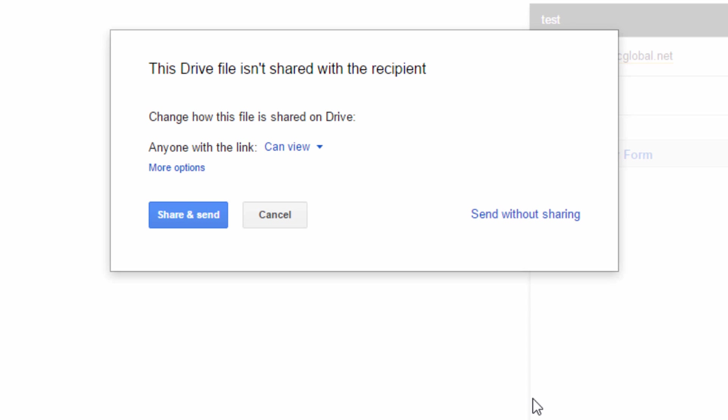Now, if they would have already had access to the file, like they have a Gmail account and they have drive or things like that and I've sent them things in the past, whatever the case may be, as long as they can access the file, then it would have just sent the message. But since the recipient of this does not have access to the file, I have to grant permissions.